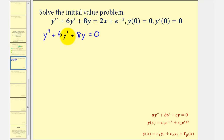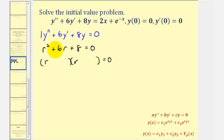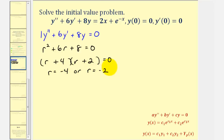Because we have constant coefficients, meaning our differential equation fits the standard form, we can find the solution using a characteristic equation, which would be a r squared plus b r plus c equals zero. Notice that a is one, b is six, and c is eight, so the characteristic equation would be r squared plus six r plus eight equals zero, which is factorable. The factors of eight that add to six are positive four and positive two, and therefore the solutions are r equals negative four or r equals negative two.